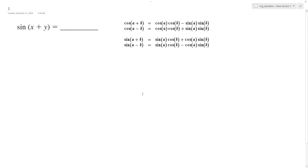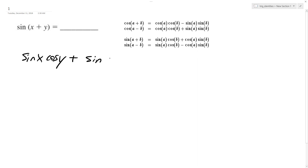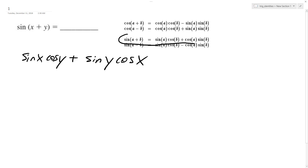What we end up with is sine of x cosine of y plus sine of y cosine of x. And that's it. And what that matches up with is what we have here. And instead of a and b, you just replace it with x and y.